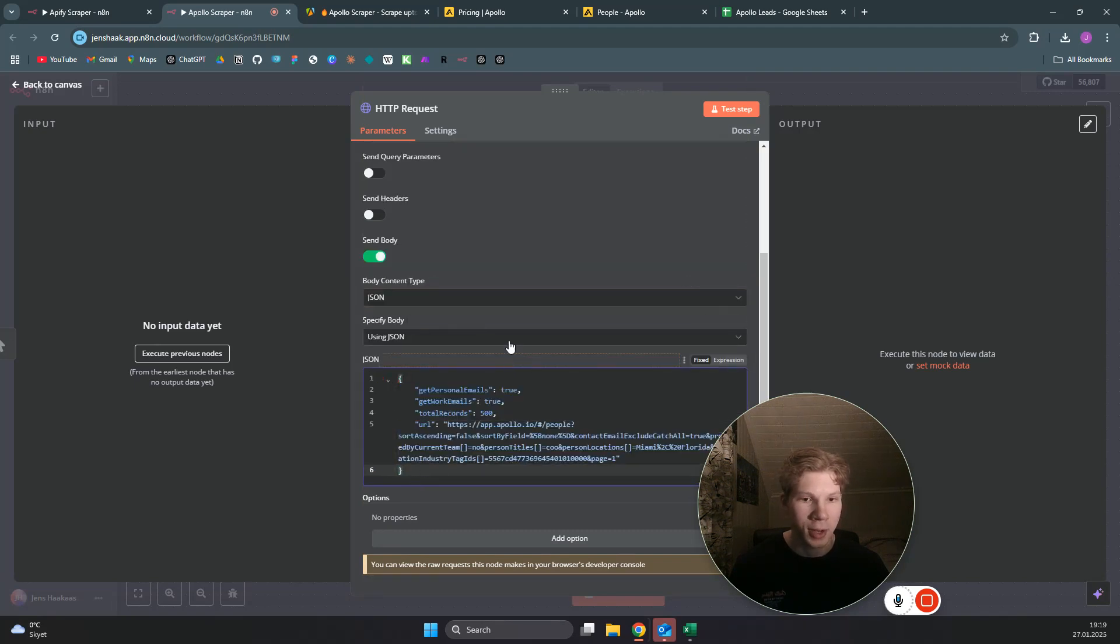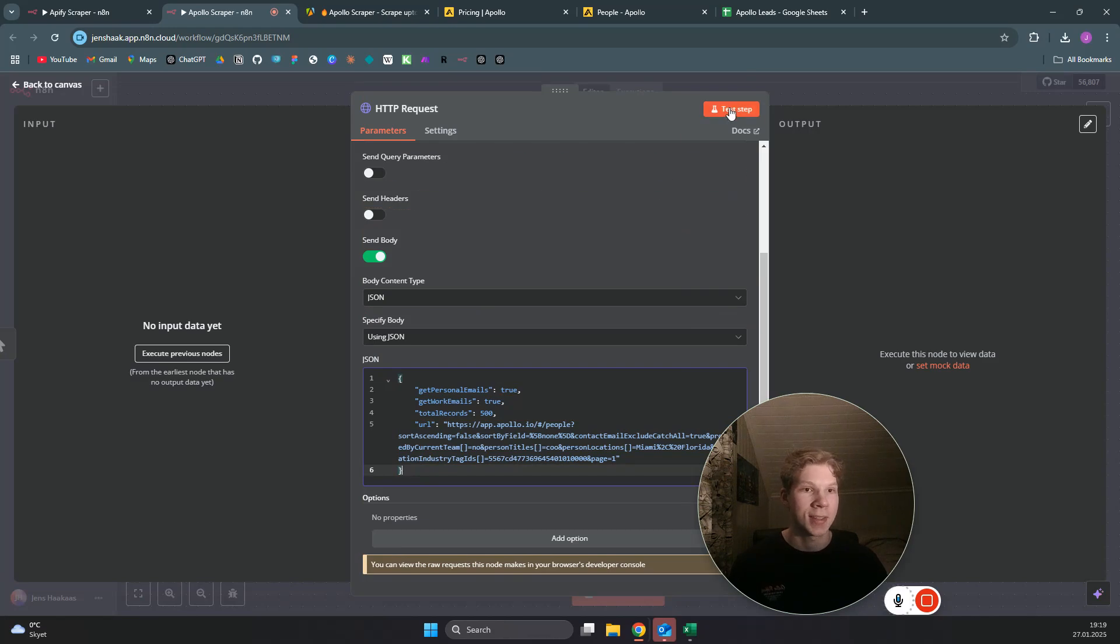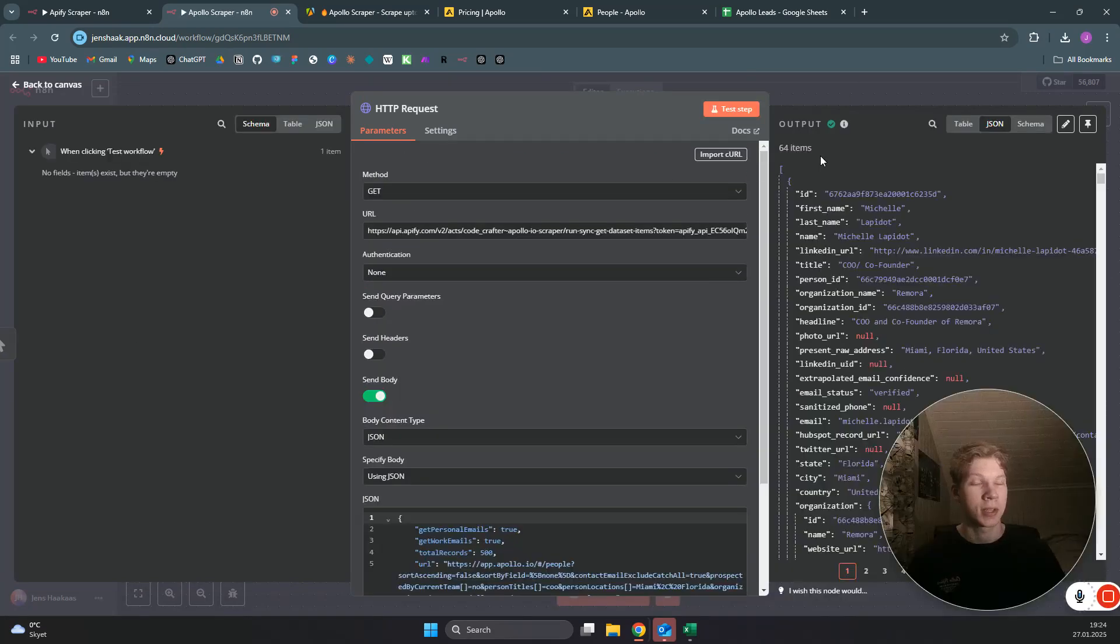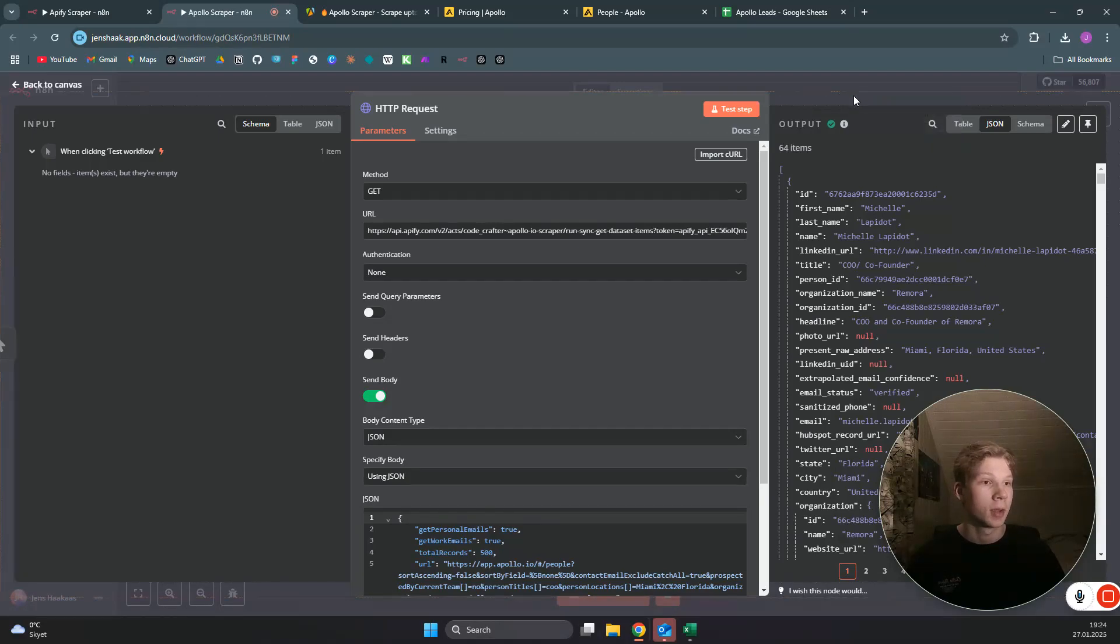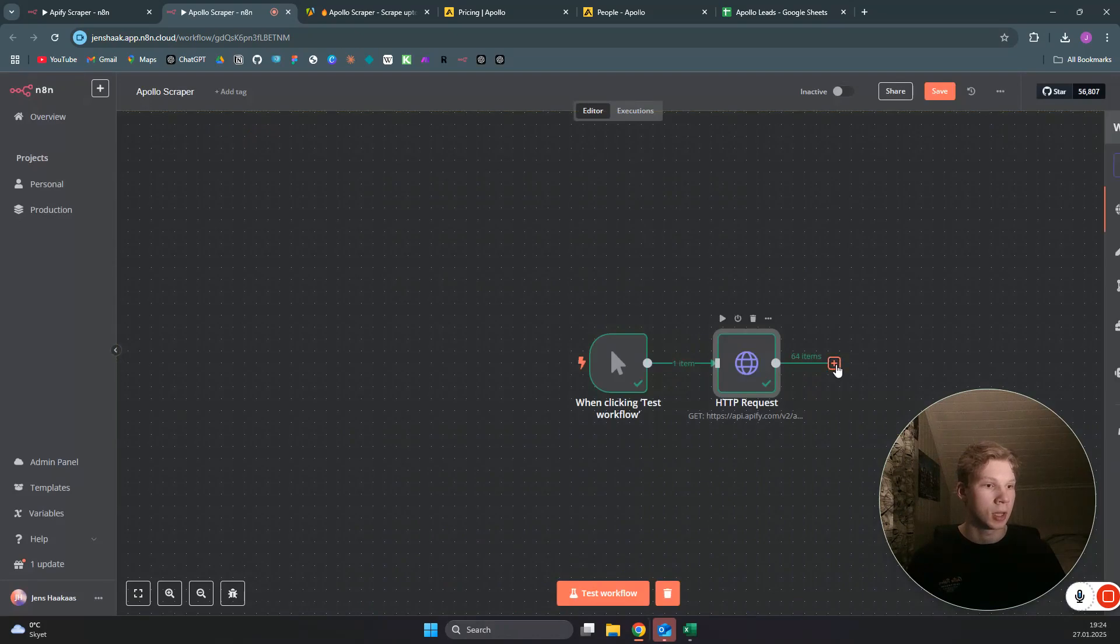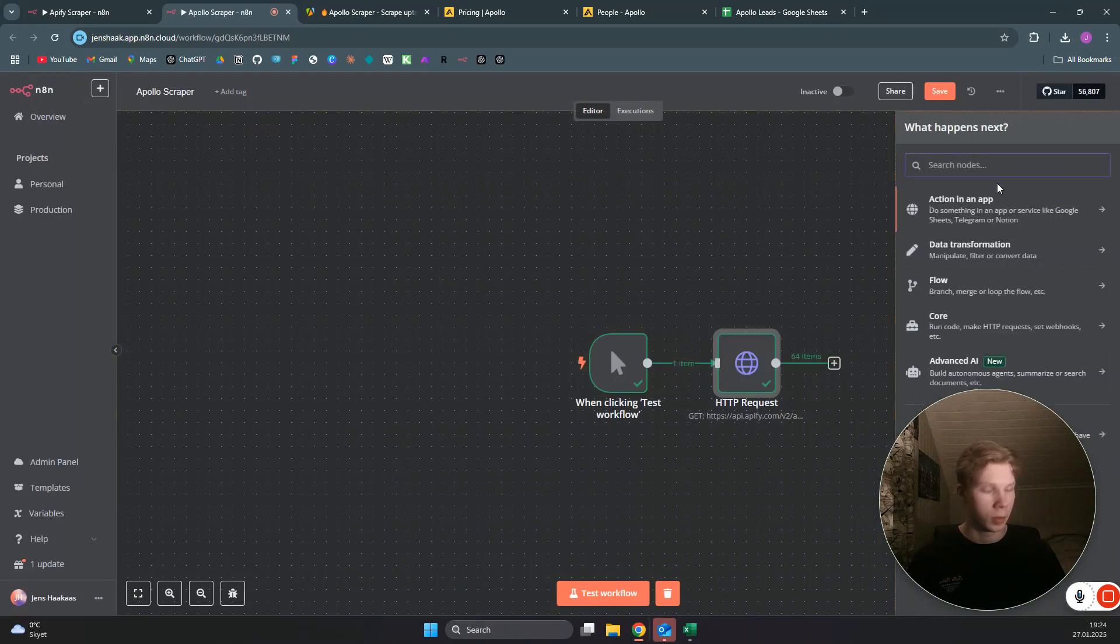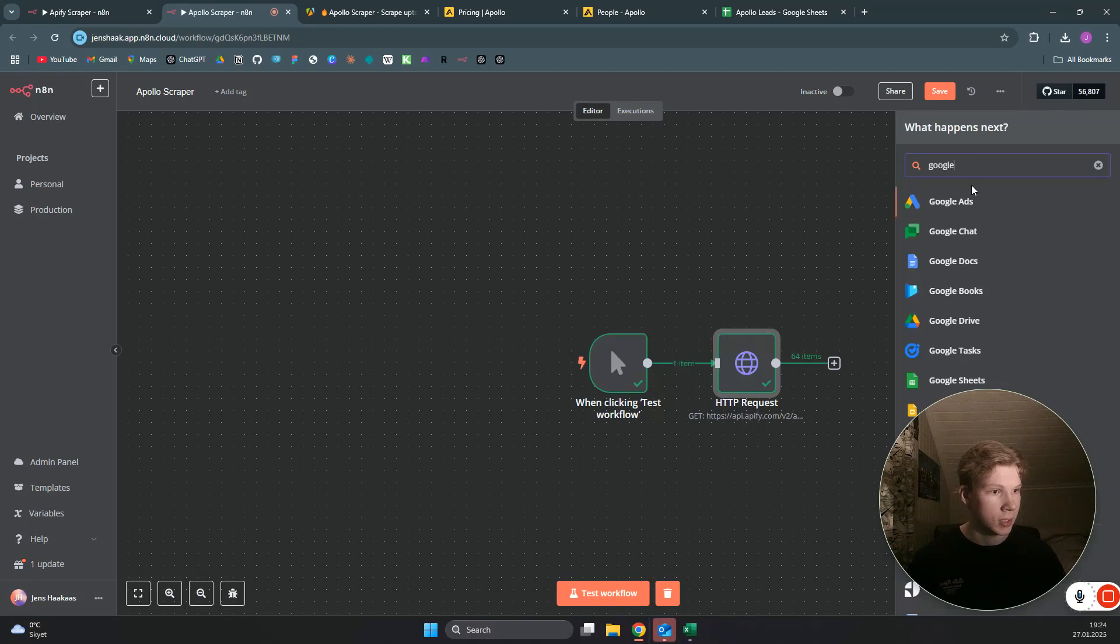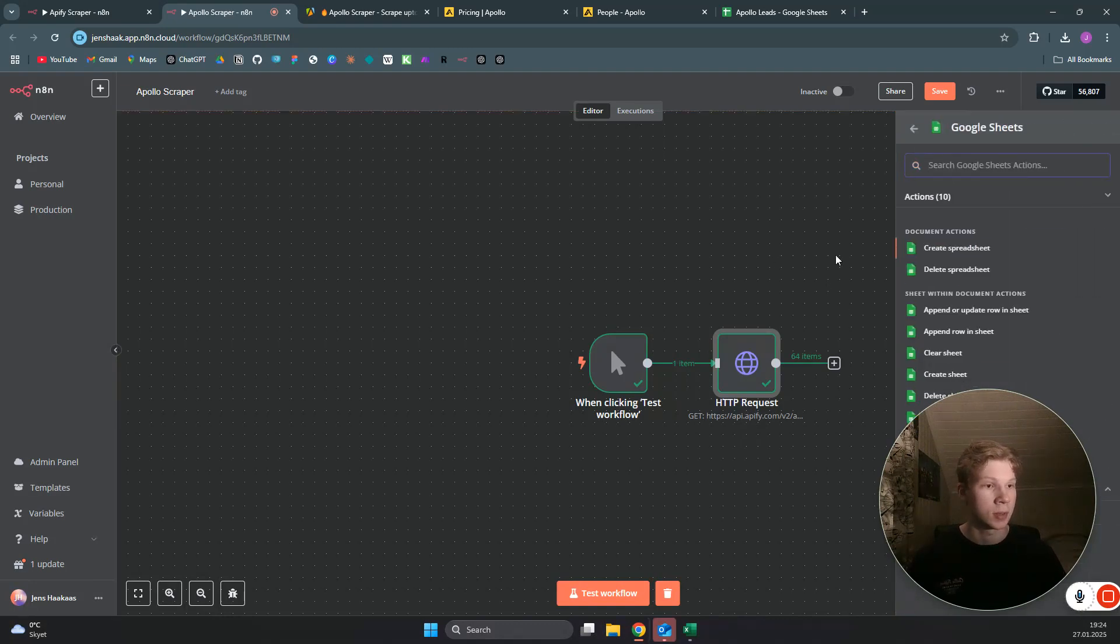Like that, we can just copy it by using plain text because that looks a lot nicer. Anyway, we can just click on test step for now, and as you can see we got the same output we got when we scraped in Appify internally. So what we can do now is we can use a new node and we want to use Google Sheets because I want my leads to be put into it.